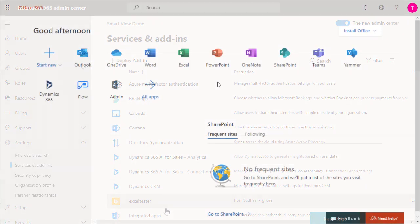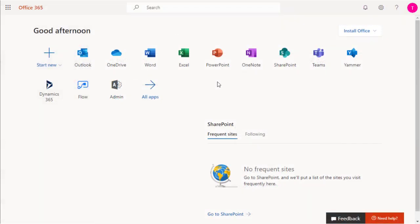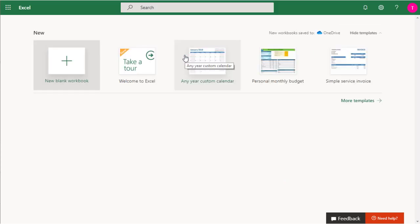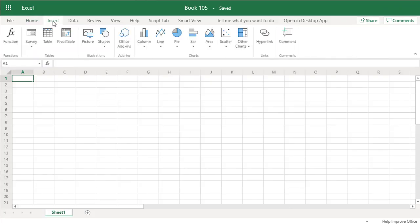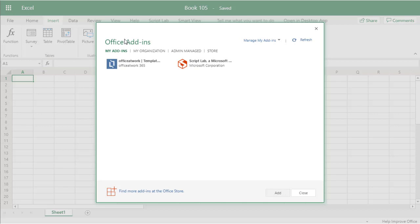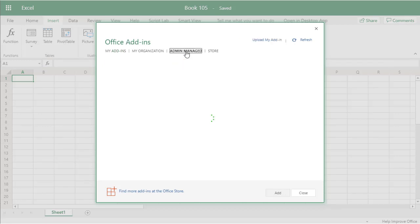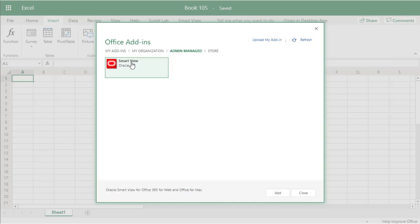The last step is enabling the Smart View add-in. Sign in as a user who has installed Office through this portal. Open Excel and open a blank workbook. Navigate to Insert, Office Add-ins. In the Office Add-ins dialog, select the Admin Managed tab. Select the Smart View add-in and click Add.